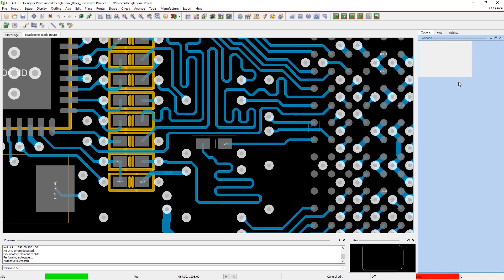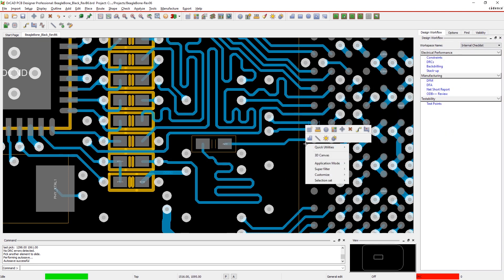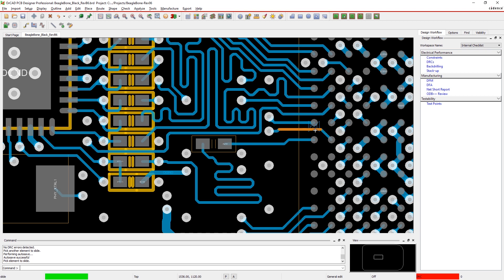There are even icons on your right mouse button menu that can save you more travel time. OrCAD makes it easy for beginners and experts alike to be at their most productive when designing.